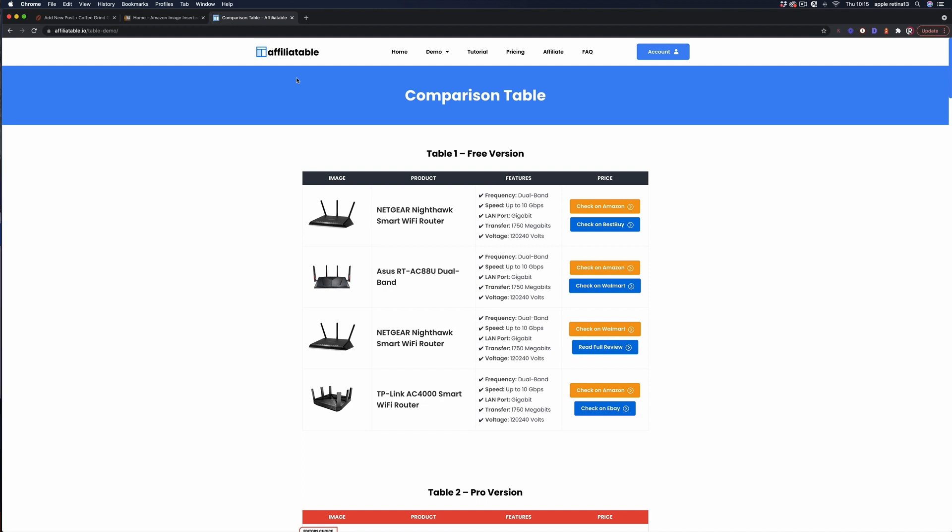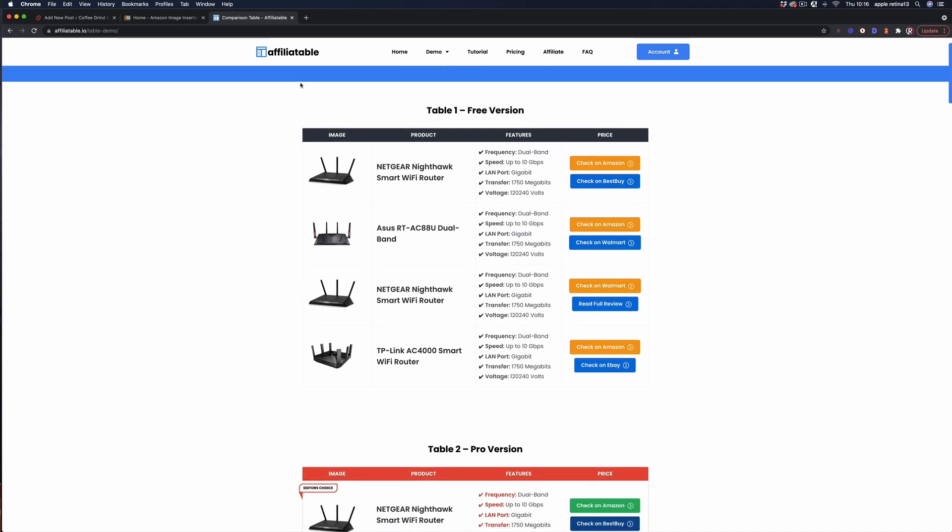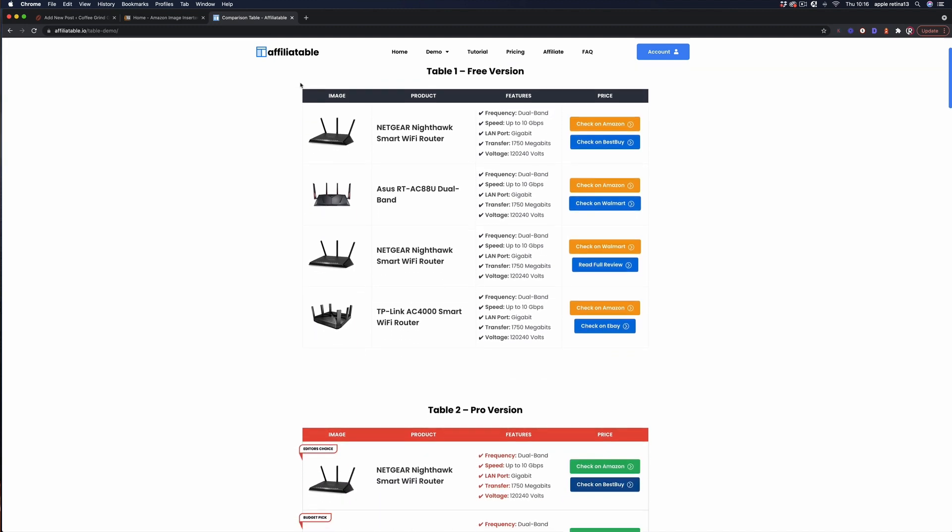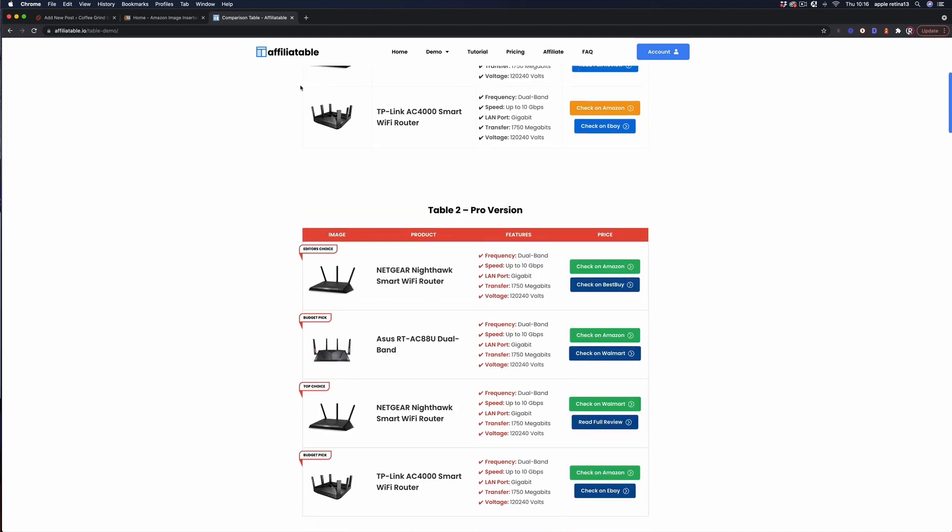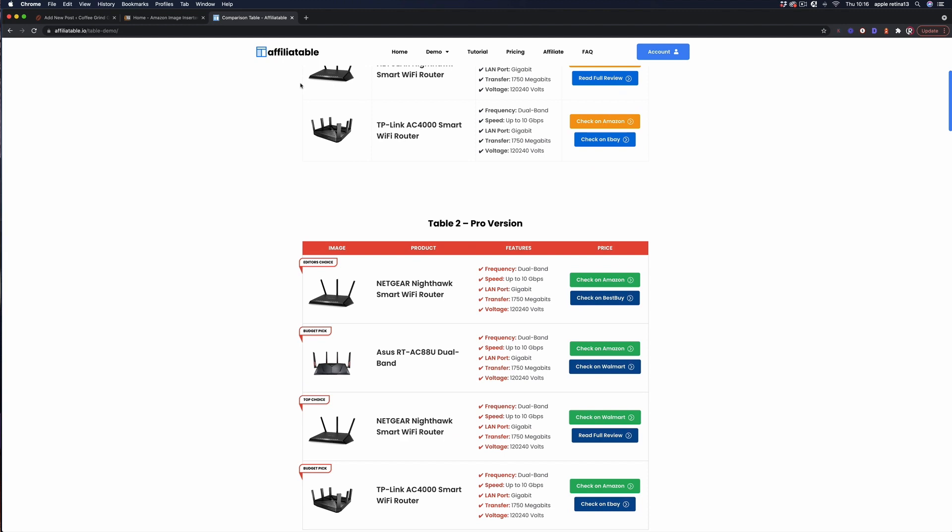The problem is websites generally aren't great at displaying tables and for mobile the story gets even worse however there is a solution and this is it. It is a paid piece of software but it allows you to use a drag and drop table builder that you can add to any page or post on your site. It will even pull images directly from Amazon or from any image url. There are loads of different templates and it's great for showing all products, top threes, product comparisons and even more.